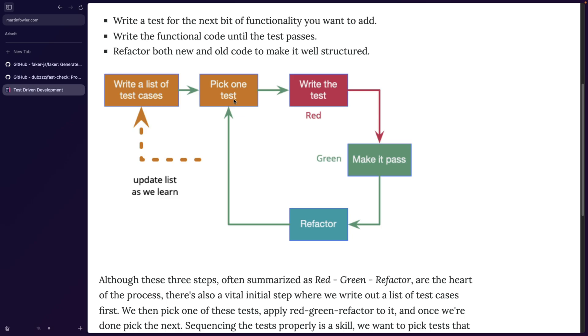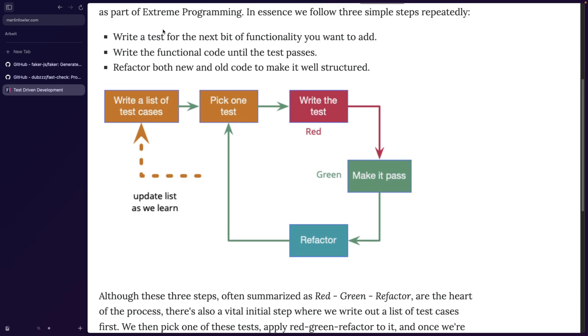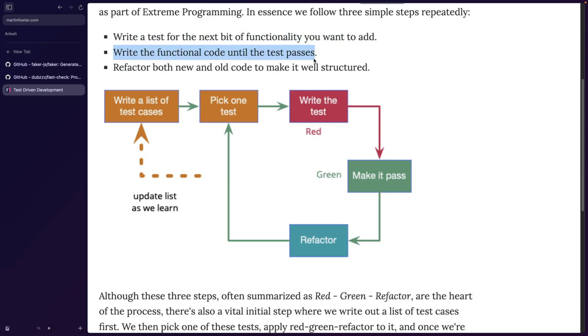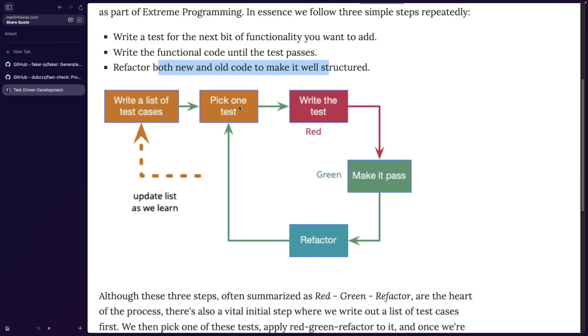In TDD, we're going to write this test and make sure that it fails because we don't have any production code. We're writing our tests before the production. Write a test for the next bit of functionality you want to add, and this functionality is not given yet. Then we're going to write the functional code until the test passes. This is where we try to make it green. Then refactor both new and old code to make it well structured. We're going to try to refactor our production code if needed, or more importantly, we're going to refactor our test. Then we're going to pick the next test or production functionality that we want to add. Write a test, let it fail, then make it pass, and so on. Basically, we're going to go in circles.